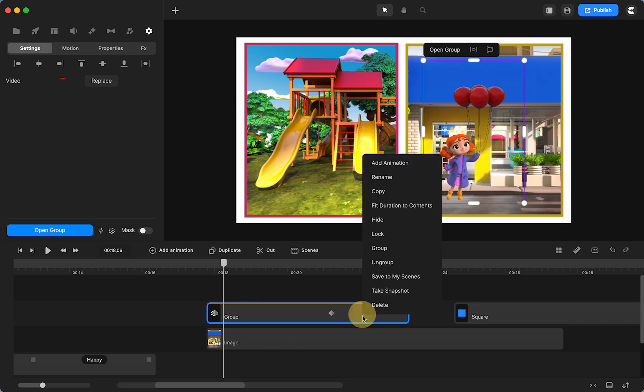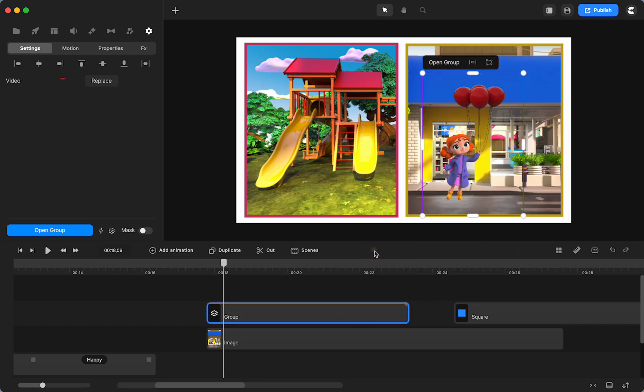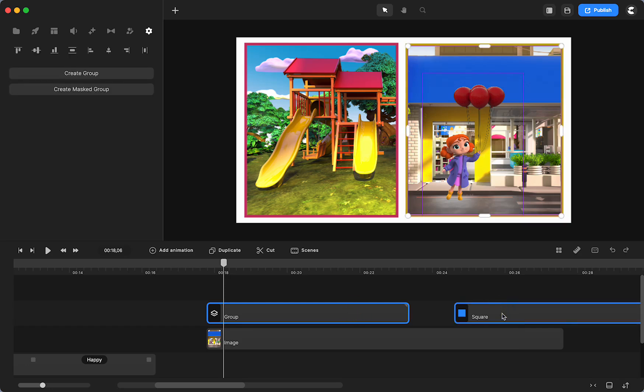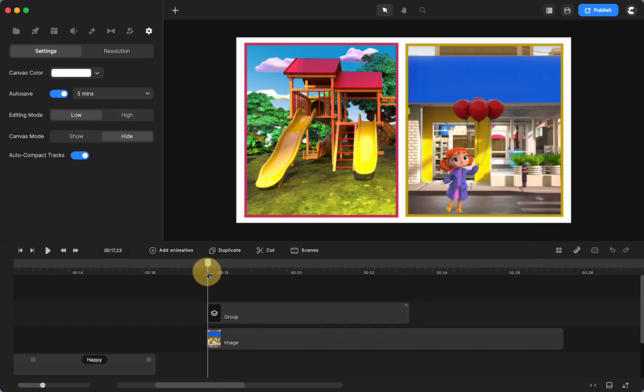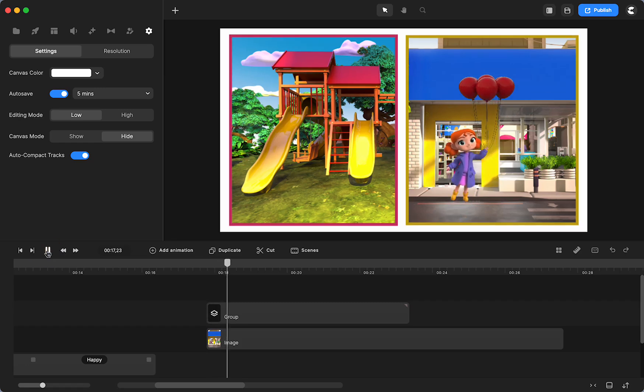Now I'm going to select the group. Well, first I need to group the group. Click it and group it. So I don't lose my animations. Then I need to select my group. And my mask. And mask the group with the square.